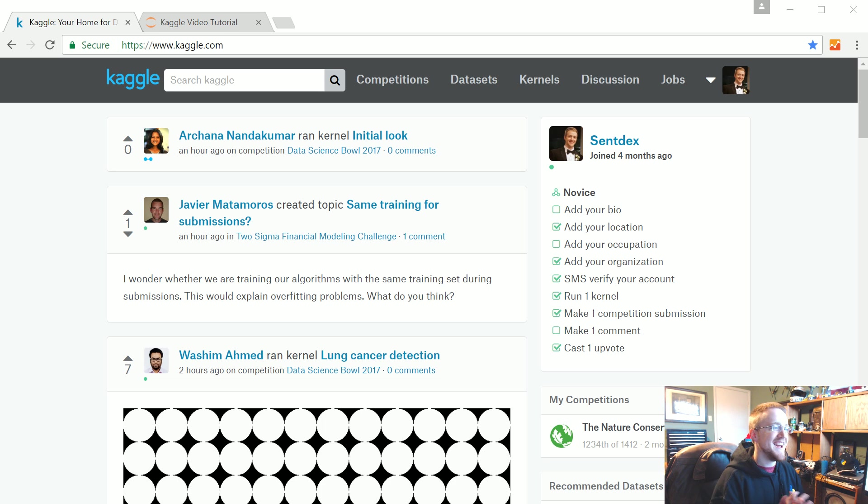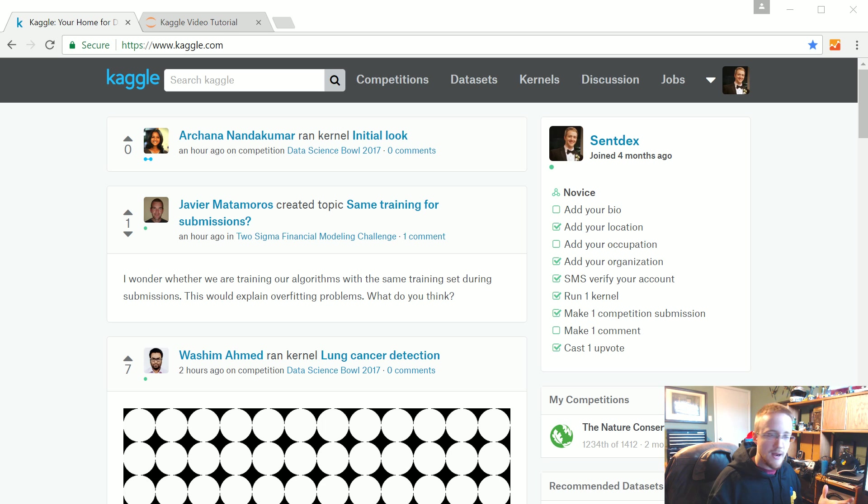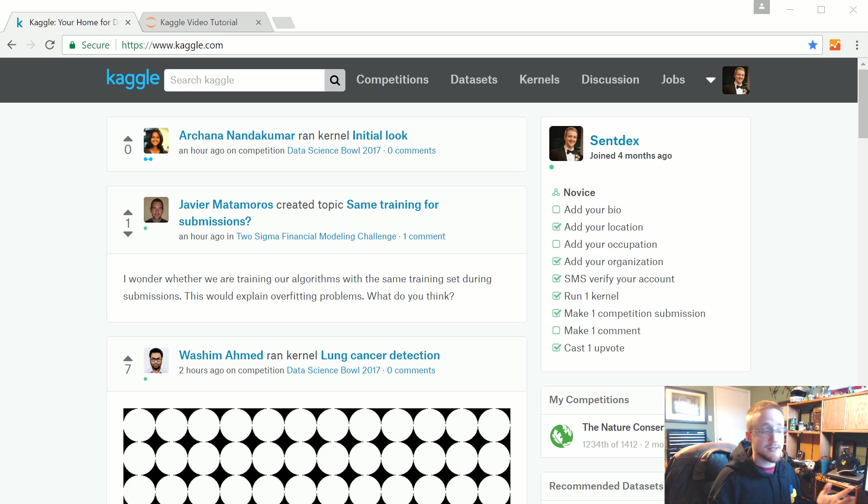This tutorial is going to be focused on getting through the data. We're going to do a 3D convolutional neural network against this data and just see what happens.